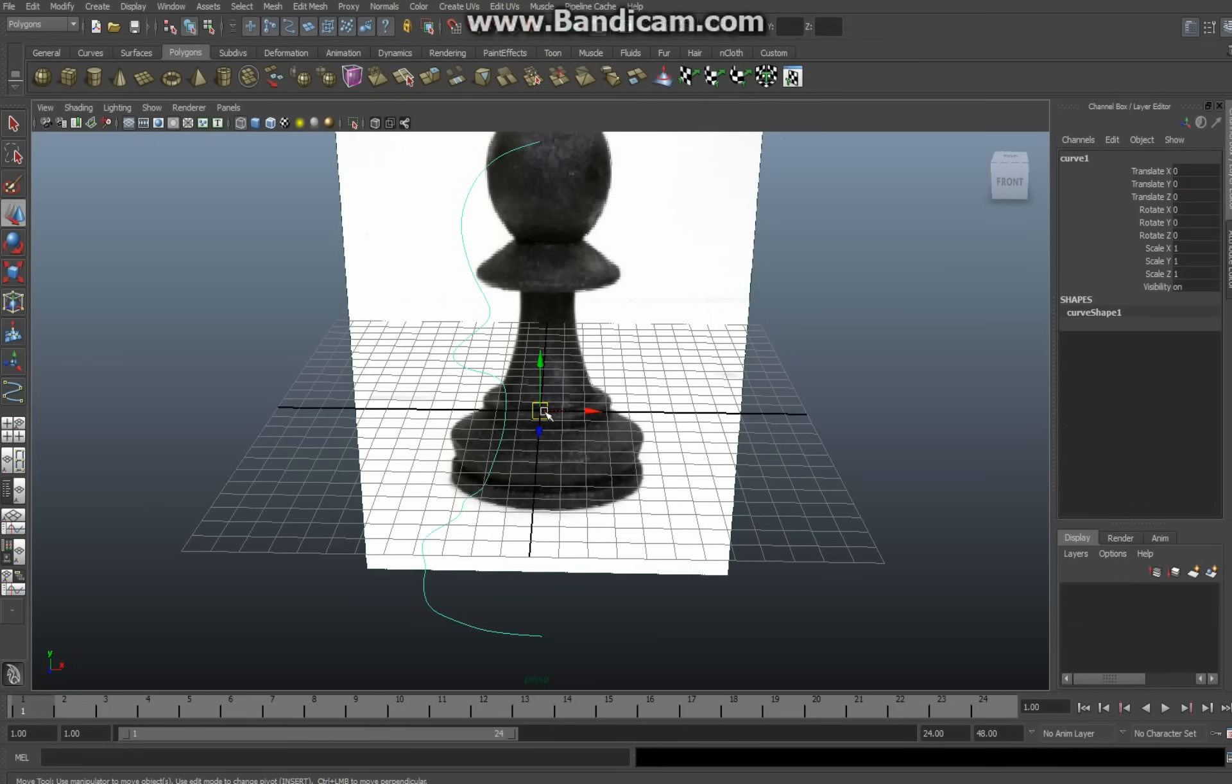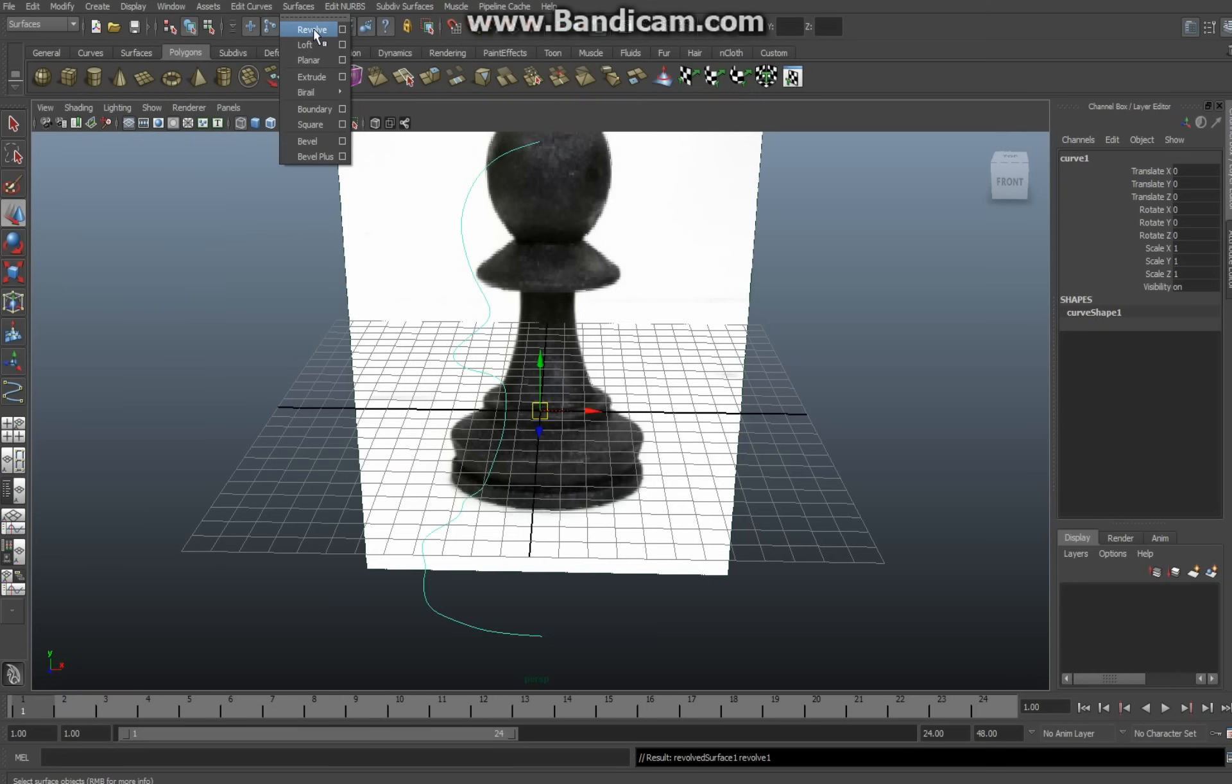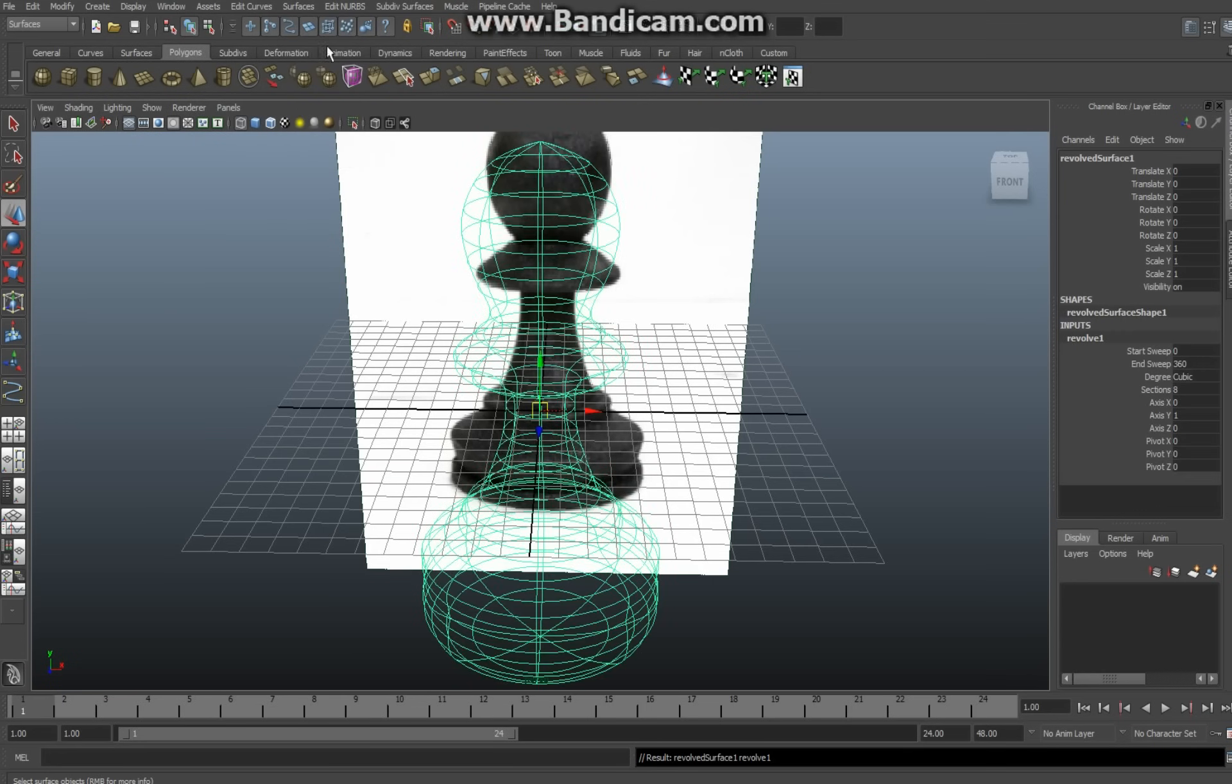Okay, so you go up here, go to the Surfaces menu, and then you hit Revolve. All right, as you can see it turned into a chess piece. I'm going to hit five to make it solid.